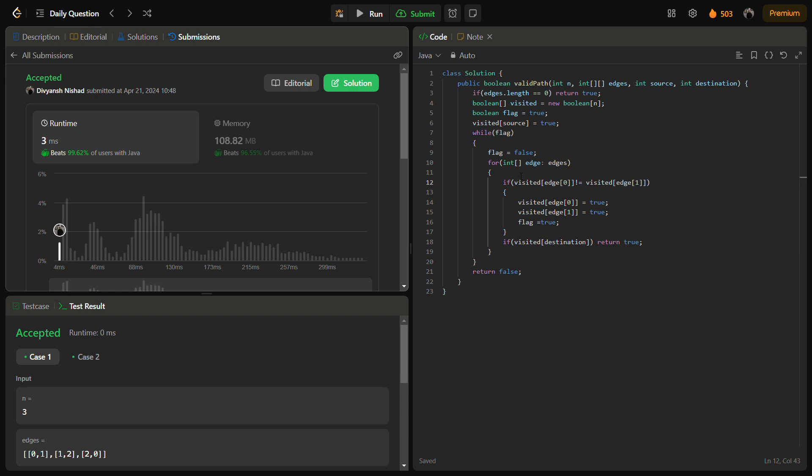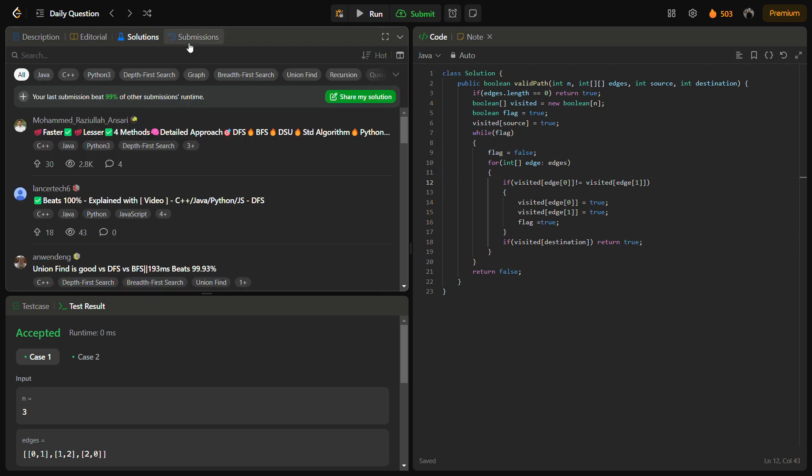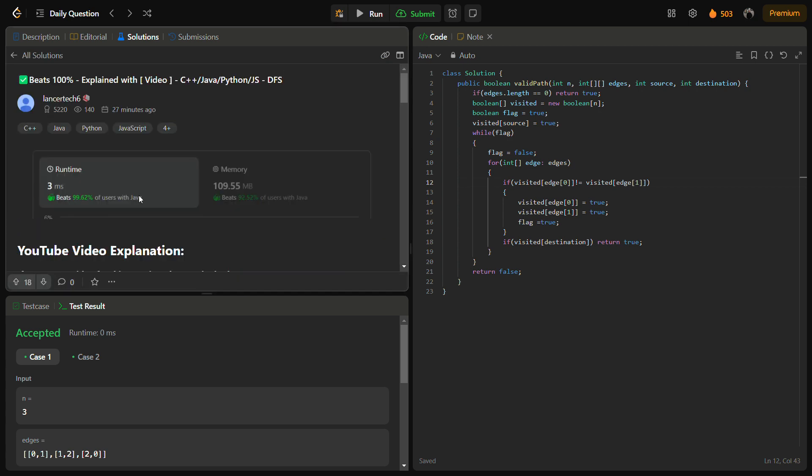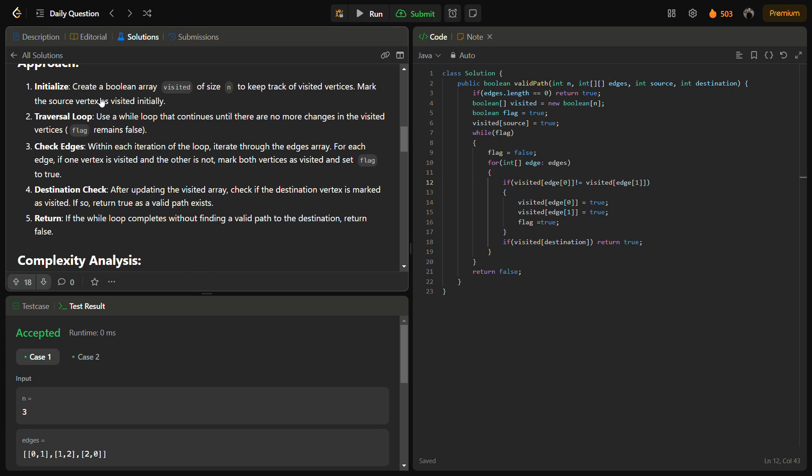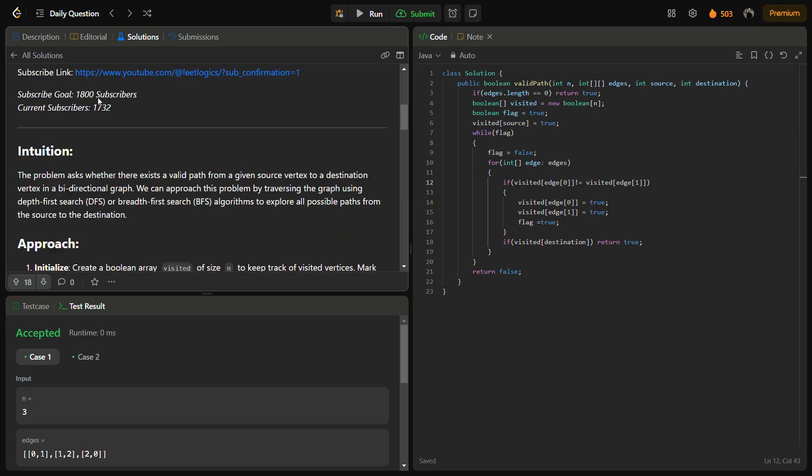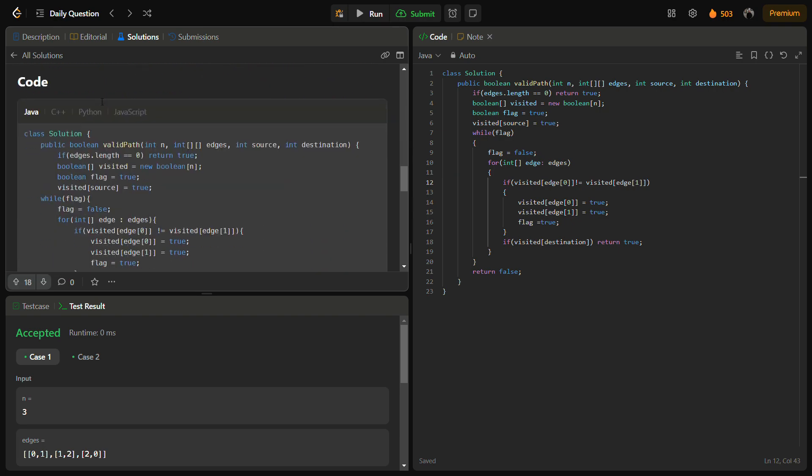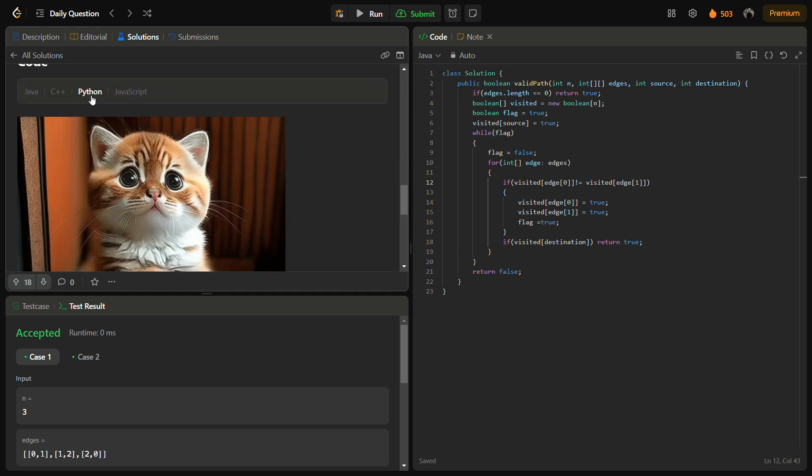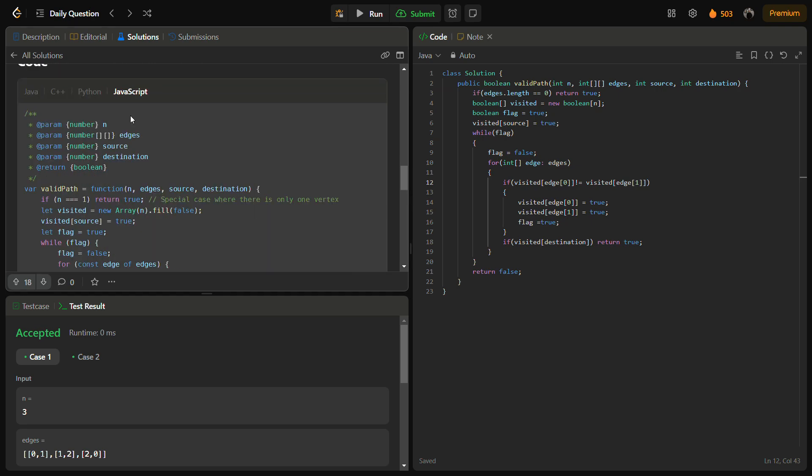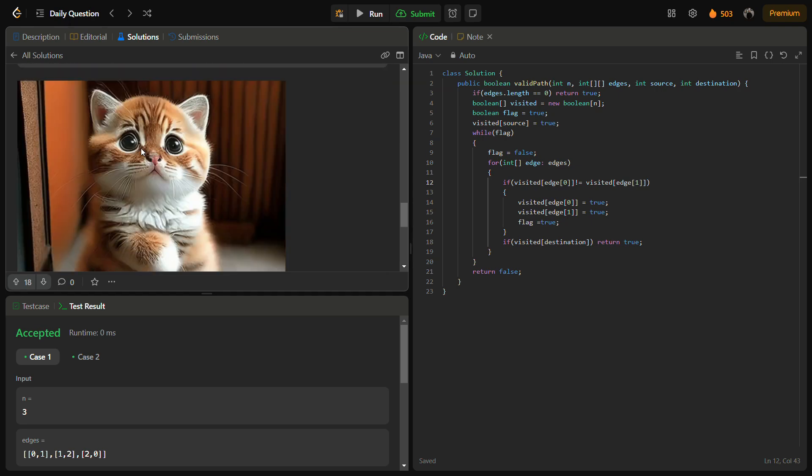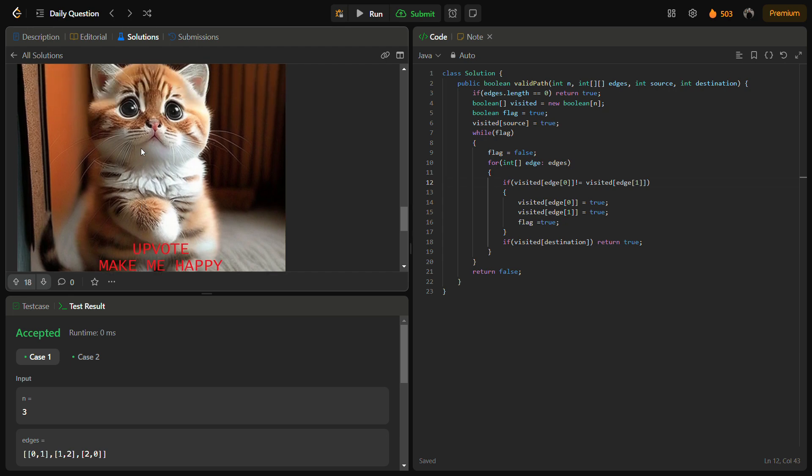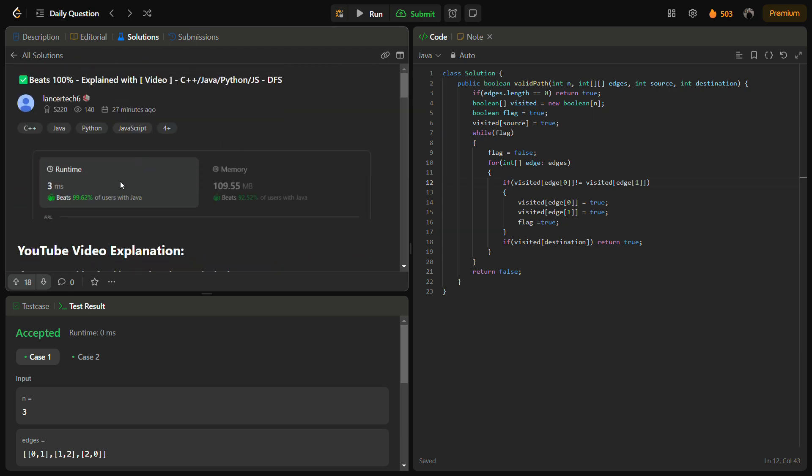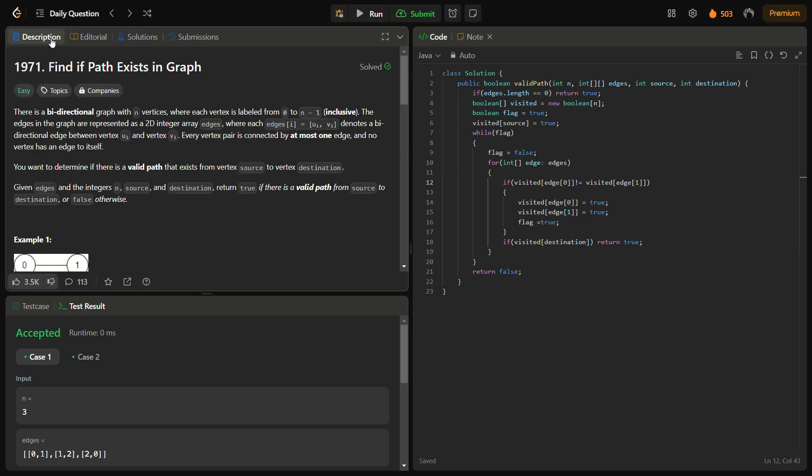The time complexity for the solution is O of n plus e, the number of edges, and the space complexity is O of n plus e as well. You can also check the Java, C plus plus, Python, and JavaScript code by going to the solutions panel and checking this solution. In this solution you can find the intuition, the approach, the complexity, Java code, C plus plus, Python, JavaScript. Do remember to upvote. I hope you understood the logic. This is a pretty simple code. I'll try to be regular from now in the daily questions. Thank you for watching the video, have a nice day.